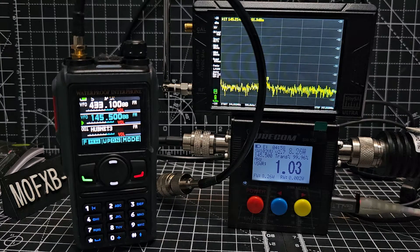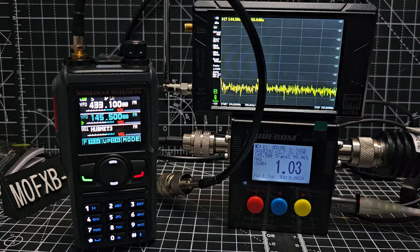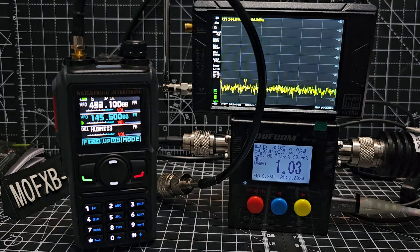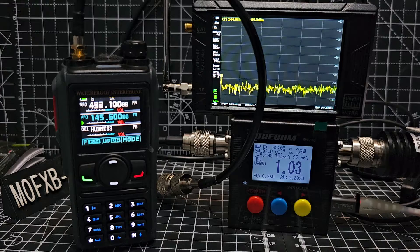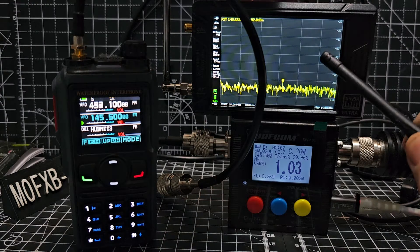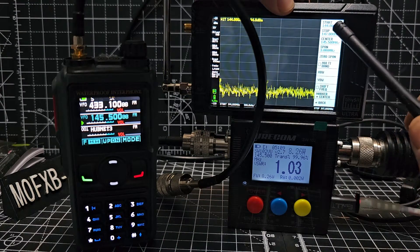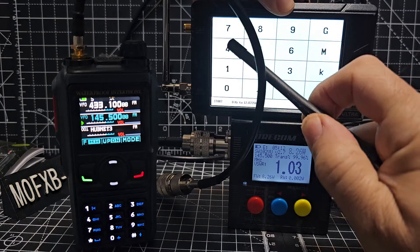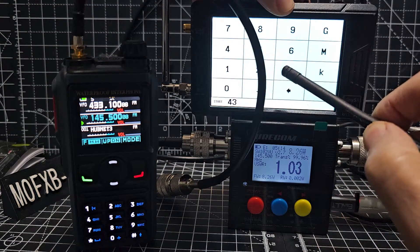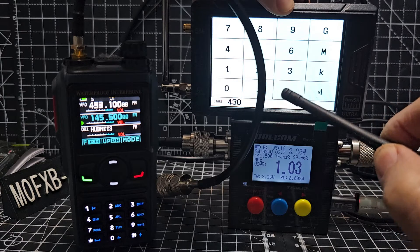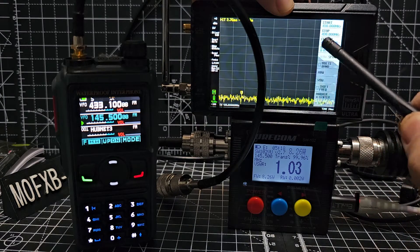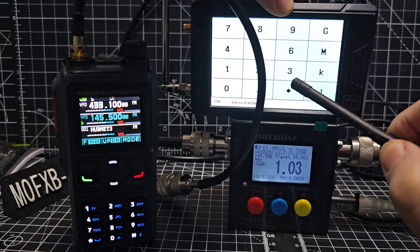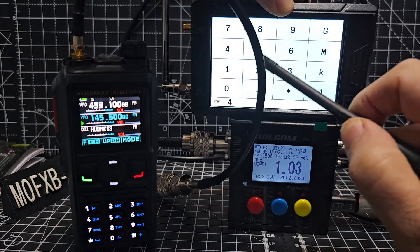So if you ever get one get the ultra model and I've got the 4 inch one here. So I'm just going to tap the screen and just go to start and we'll do 430 megahertz.